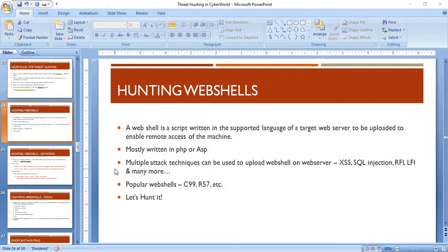Welcome to our course on threat hunting in the cyber world. In this part we'll be looking at hunting web shells. A web shell is basically a script written in any supporting language with respect to the target web server — may it be ASP.NET, PHP, or any other language. These scripts are uploaded to access a remote machine. Web shells are mostly written in PHP and ASP.